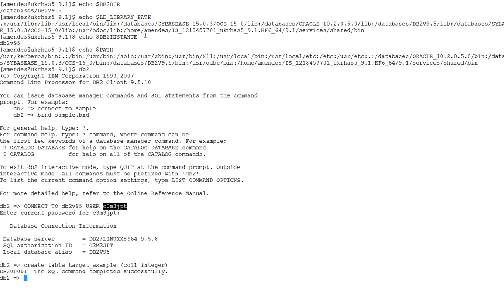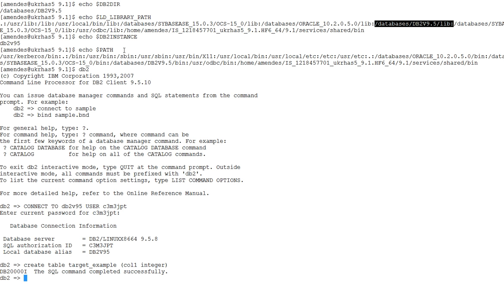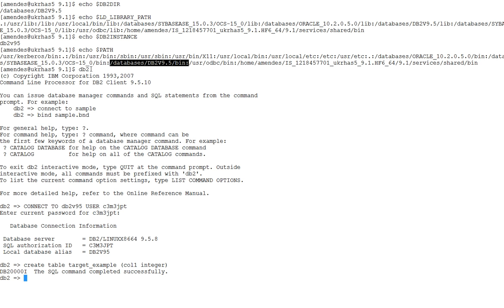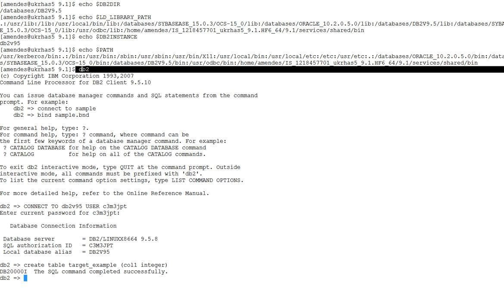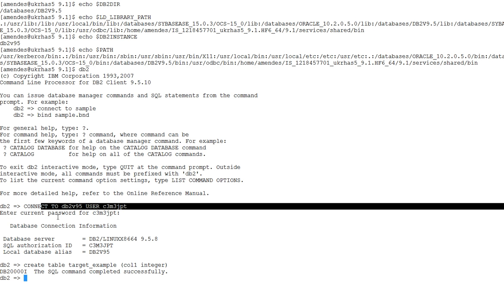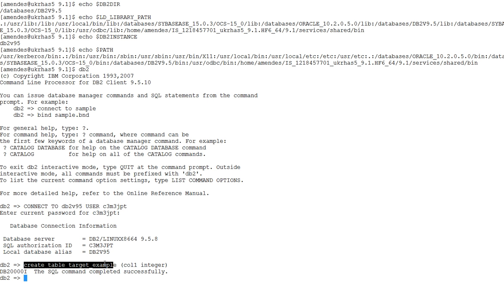Here in the PowerCenter machine with the DB2 client I have done pretty much the same steps. DB2_DIR is set. LD_LIBRARY_PATH also is set. DB2_INSTANCE is set. PATH is updated with the DB2_DIR bin. Then I just invoked DB2 command line and connected. And the connection worked and I created a target table for this demo.